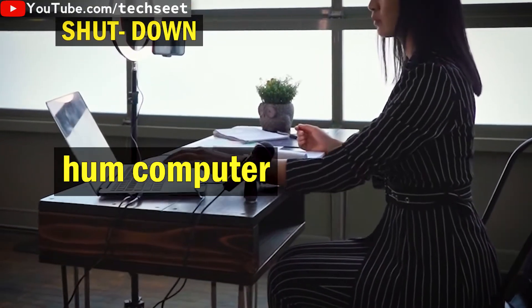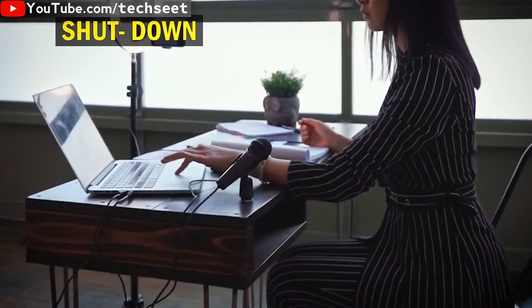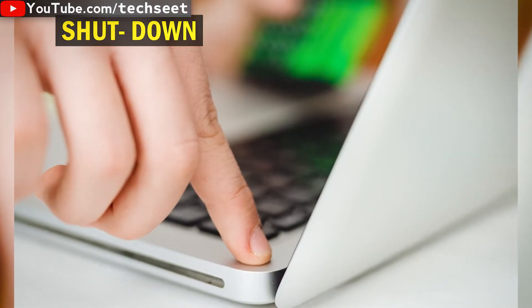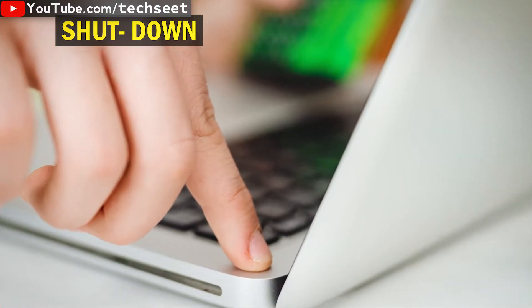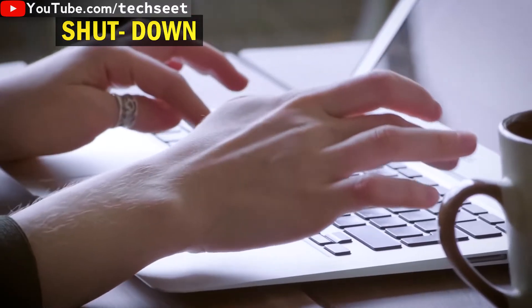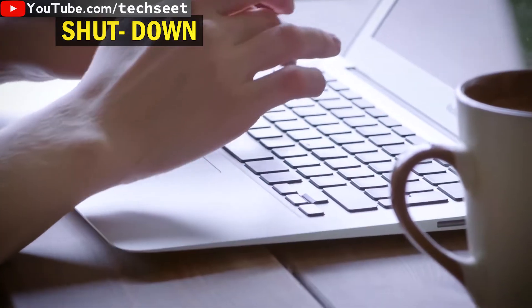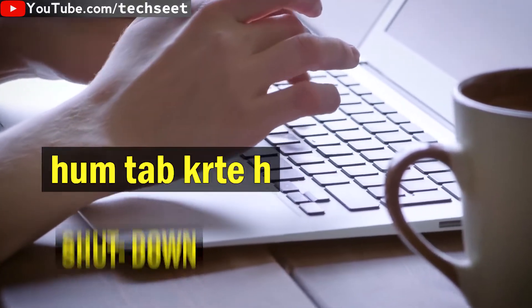We should shut down when we are done. When we close, we will shut down all the applications and documents. We should shut down all the time.